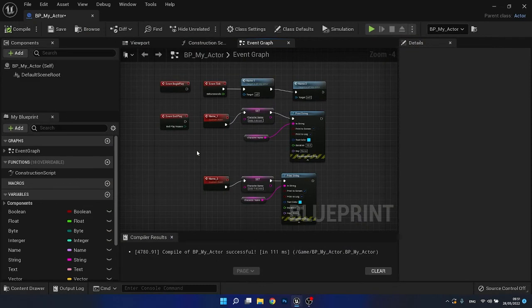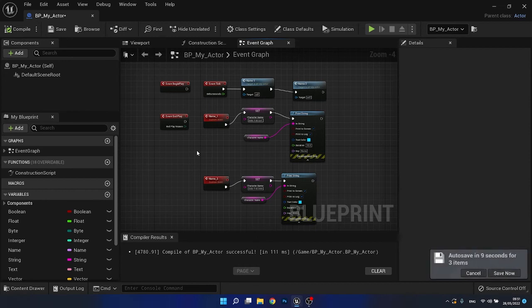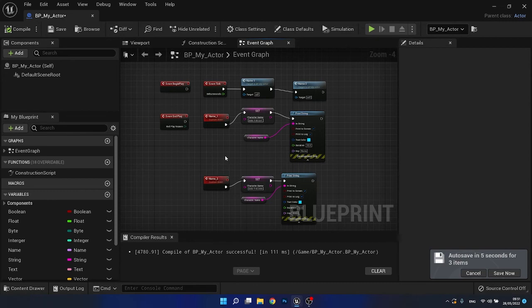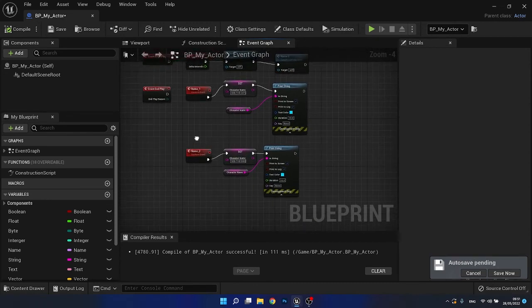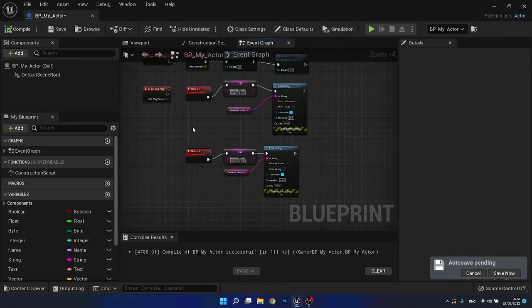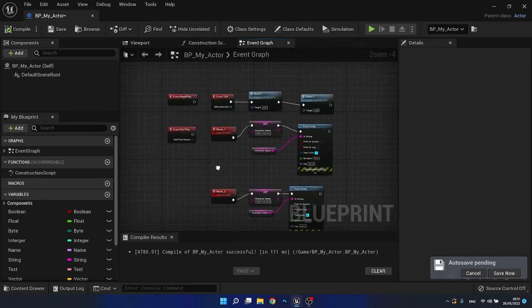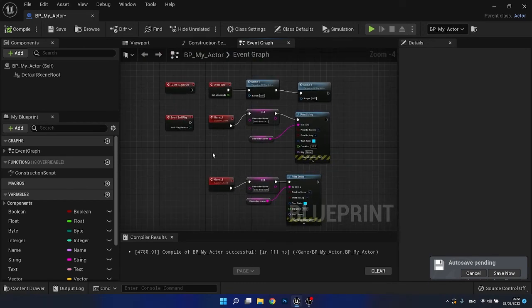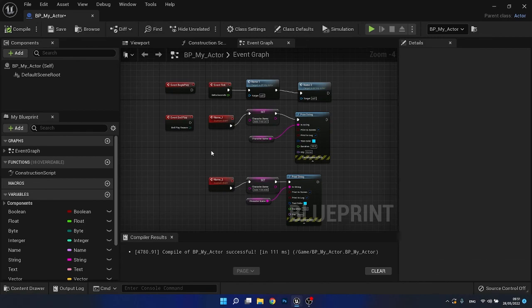So just to wrap up here, we talked about events, the different types of events and what they do. There are many different types of events as mentioned, but today we talked about the most common ones. And we talked about how we can create custom events and how to call them within our blueprint. So with that being said, that is the basics of creating and executing an event in blueprints.